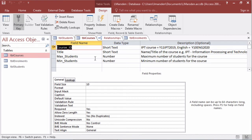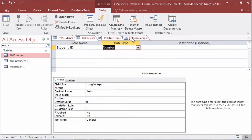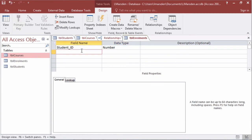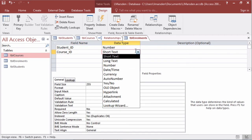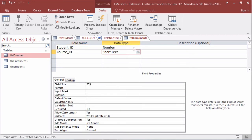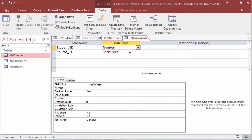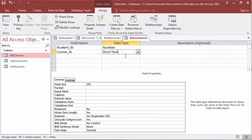So that's important to remember. While we're working on the table enrollments I'm going to have course ID, we have to have the same data type short text and also the same size field which is 10.